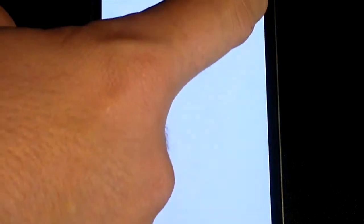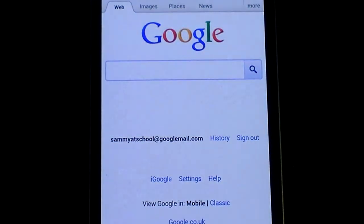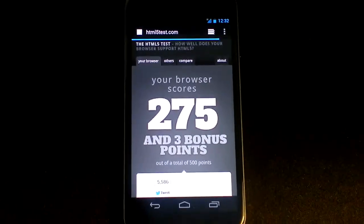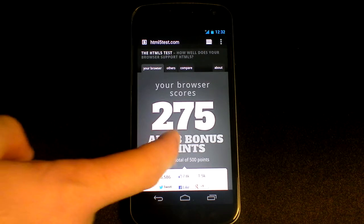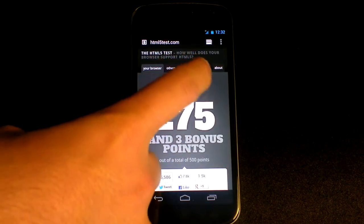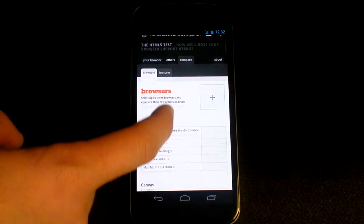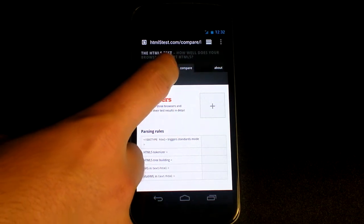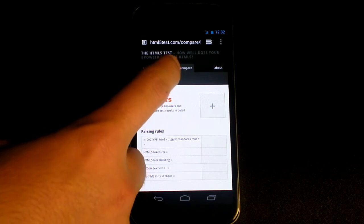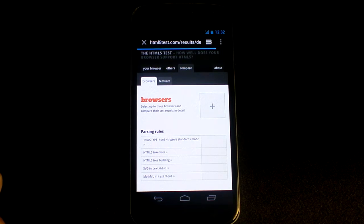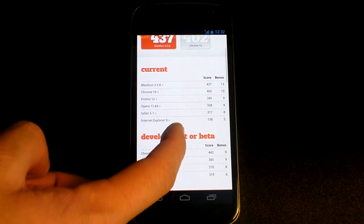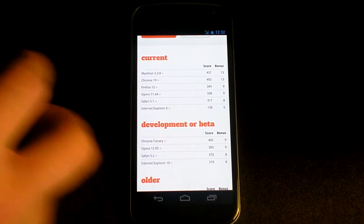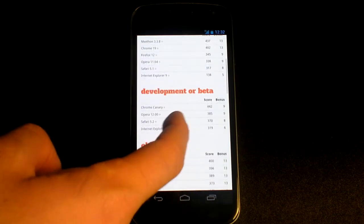Let's go to HTML5 test. This shows that the browser has a score of 275 points and 3 bonus points. If we go to compare that against other browsers, as you can see, the top score is Maxthon with 437 points and 13 bonus points.